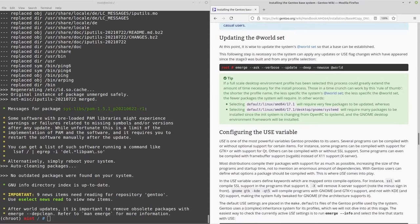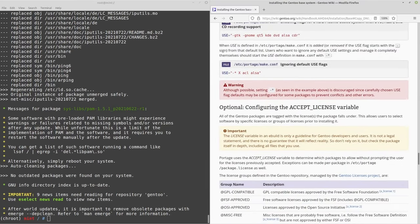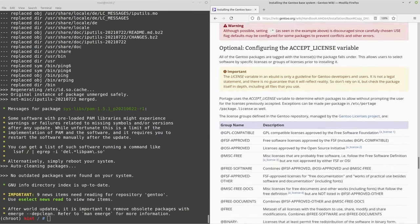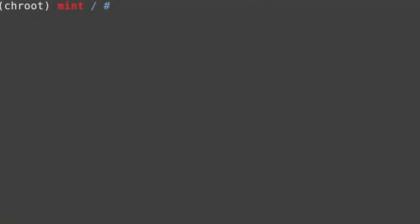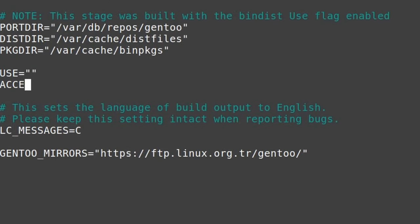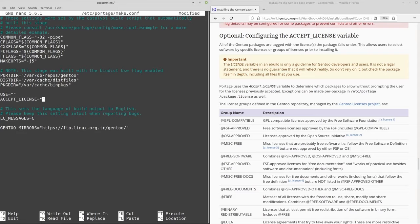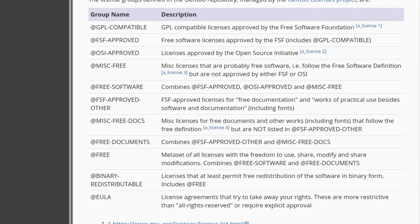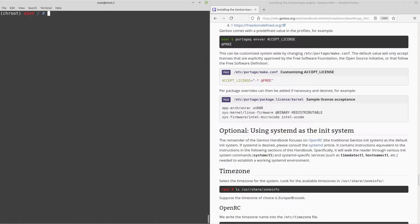All the packages have been compiled. Now move on to configuring the ACCEPT_LICENSE variable. This is something you may want to do before installing packages if you want proprietary software. Open /etc/portage/make.conf and add ACCEPT_LICENSE="*" if you're not concerned about license restrictions. If you care about free software, use one of the specific options. Ctrl+O, Enter, Ctrl+X.